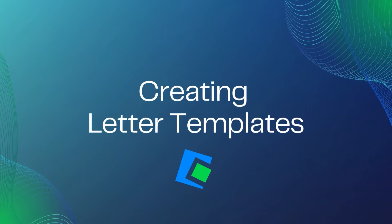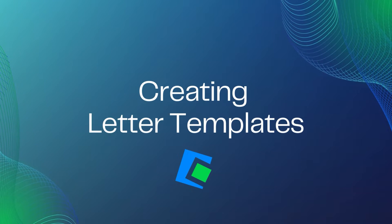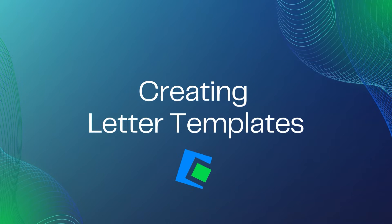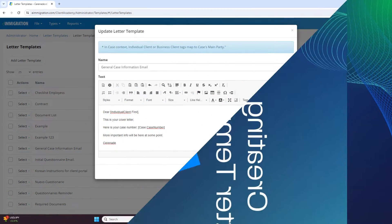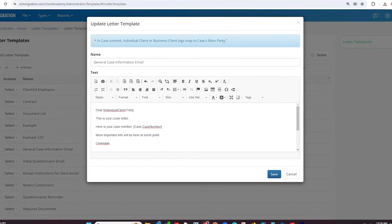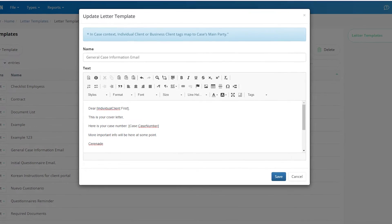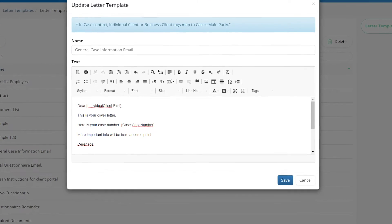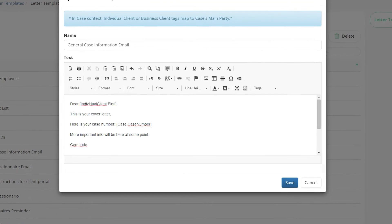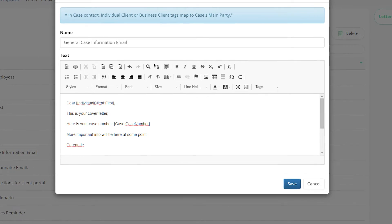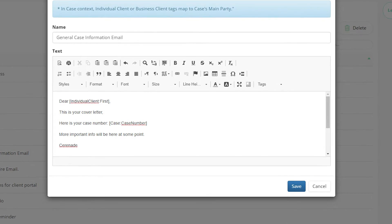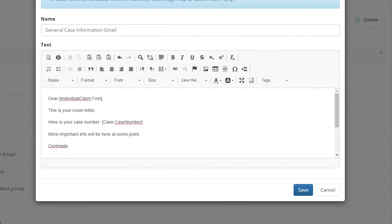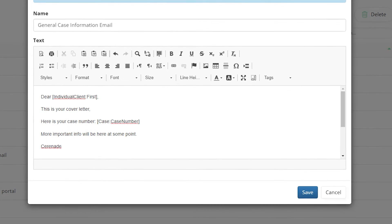Hello and welcome to our Serenade video. In this video we will go over creating letter templates. Creating letter templates allows you to create a stock message such as an email or Word document, or other messages that you typically send out to a client or yourself. You can add tags to auto-populate information and add it onto any case or client profile.